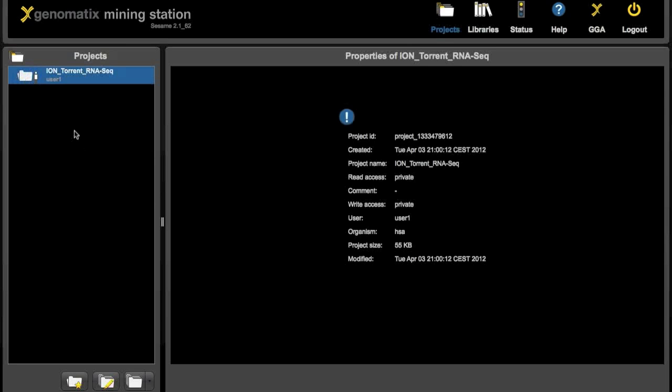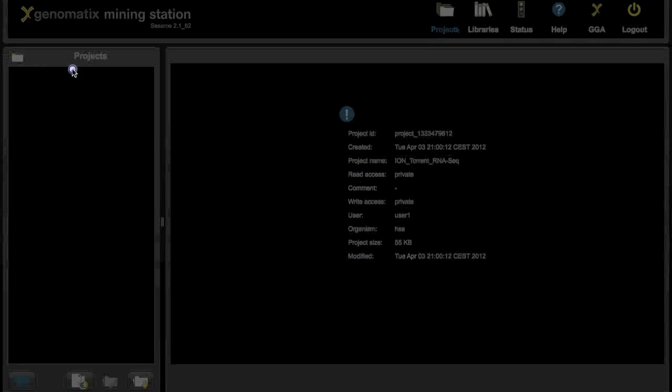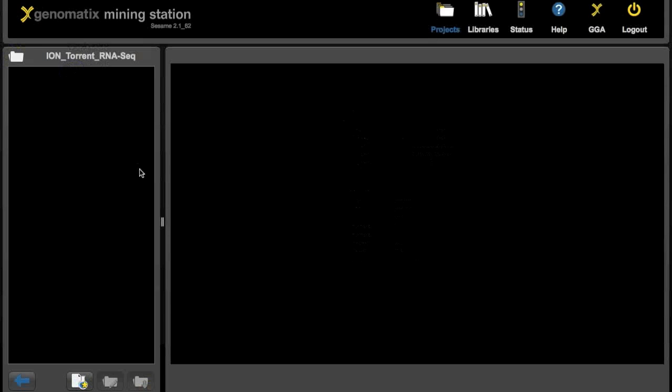Clicking on the icon will give us data like the creation date and size of the project. And to open it click on the name of the project. As you can see it is again empty. No data or results in it. So to add data or start an analysis click the new analysis button down here.